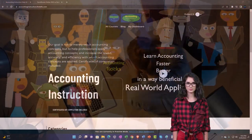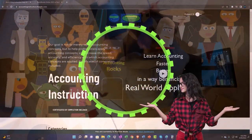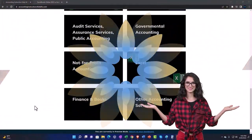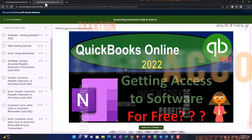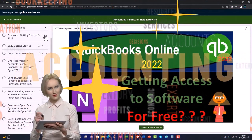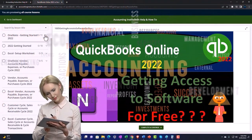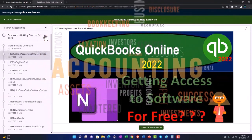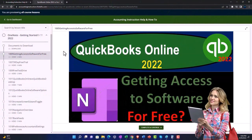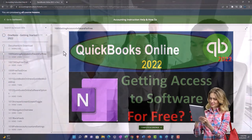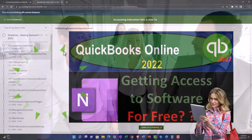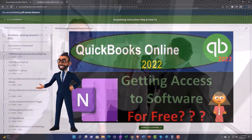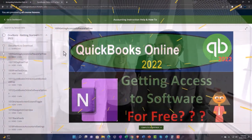Support accounting instruction by clicking the link below, giving you a free month membership to all of the content on our website, broken out by category and further broken out by course. Each course is organized in a logical, reasonable fashion, making it much easier to find what you need than on a YouTube page. We also include added resources such as Excel practice problems, PDF files, and QuickBooks backup files when applicable.